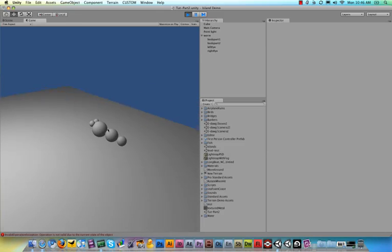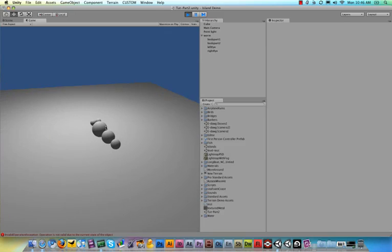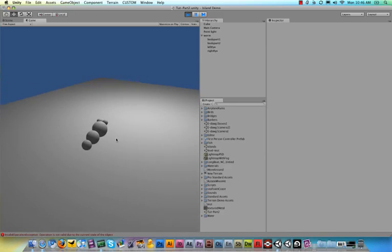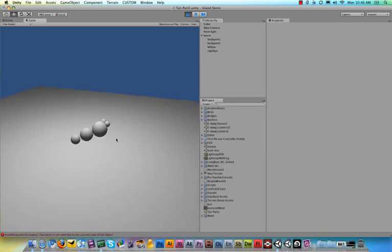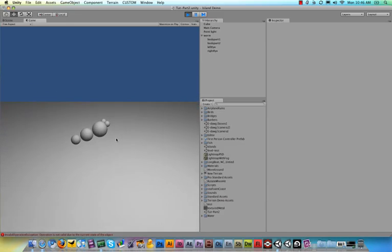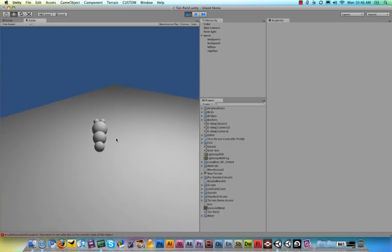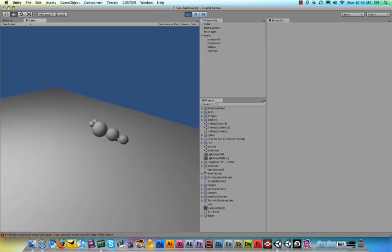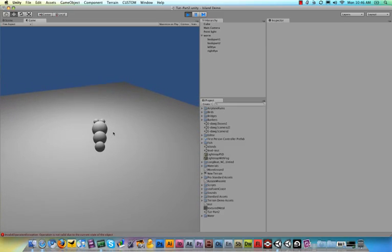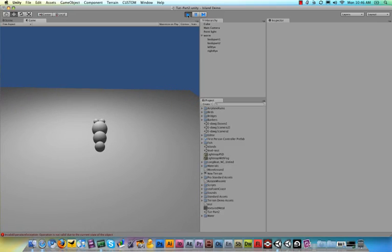Maybe later we can add some delay to the time that these spheres are following the worm so that it looks a little bit more worm-like than it is now. But it will do for now. And then we can add some action to make this worm fight the other ones that we'll add.